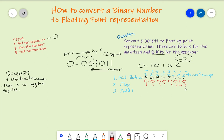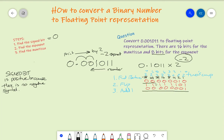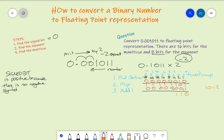Then add 1. Adding 1 to 11111101: 1 plus 1 is 2, written as 10, so we put in 0 and carry the 1. Then 0 plus 0 plus 1 carried is 1, and all remaining bits are 1 plus 0 giving 1. So this gives us our exponent: 11111110.